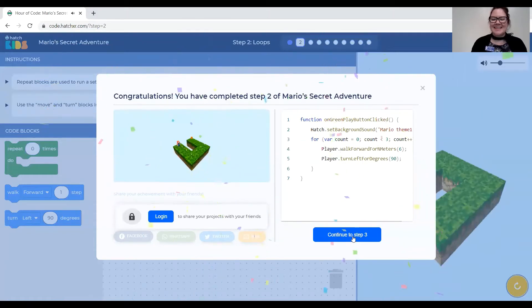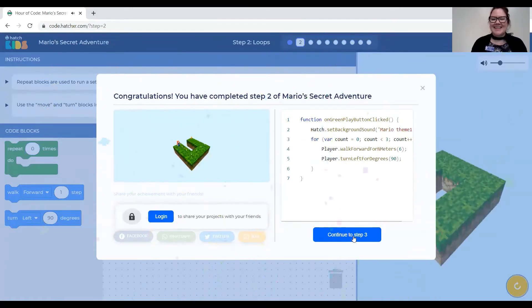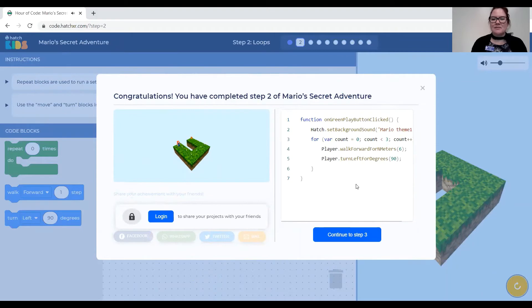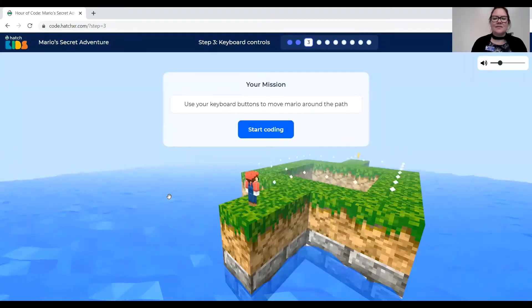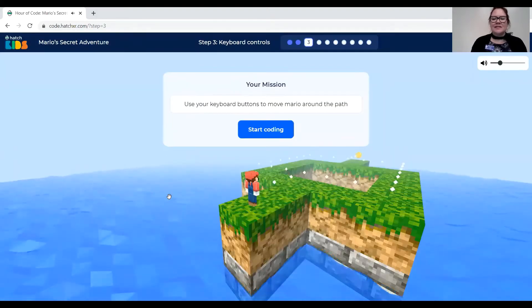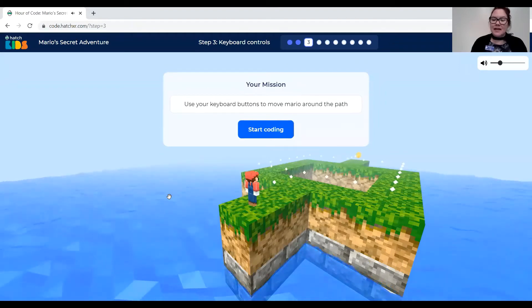Great. So again it shows me the javascript code of what I just created. And I can continue. So as you can see it's getting a little more complicated.